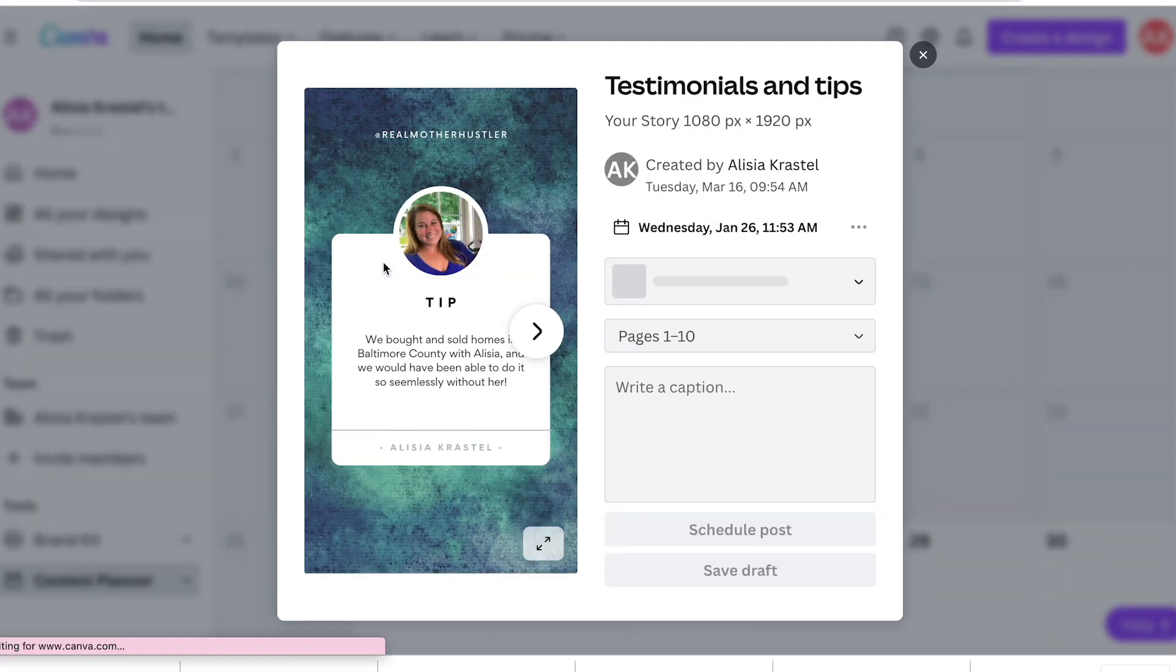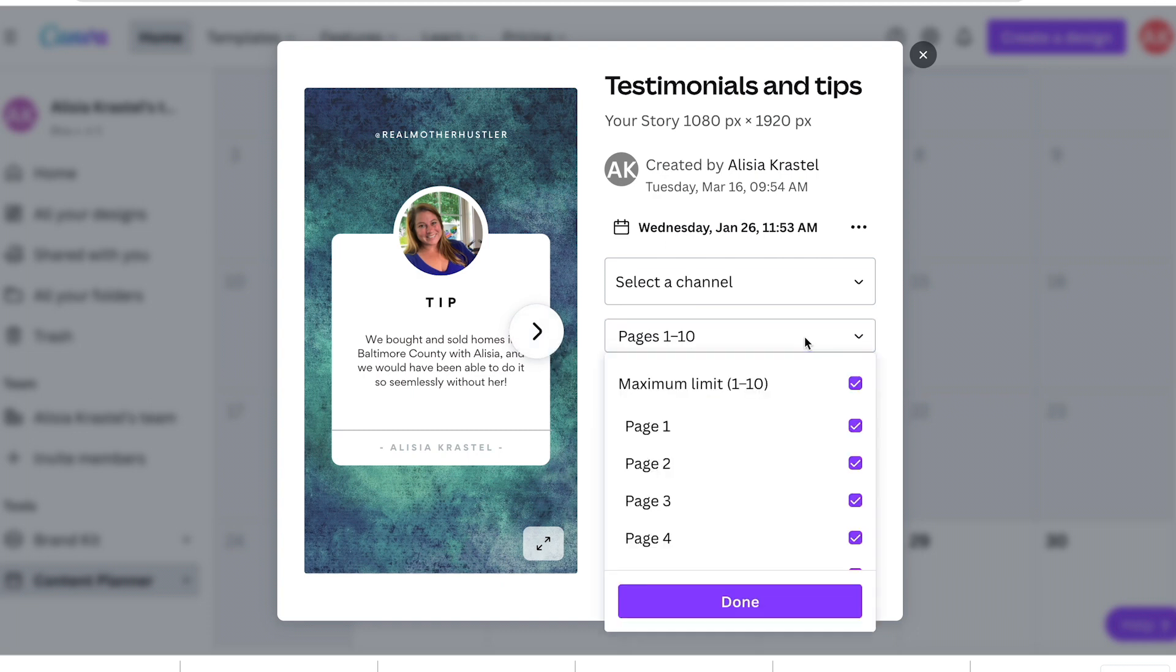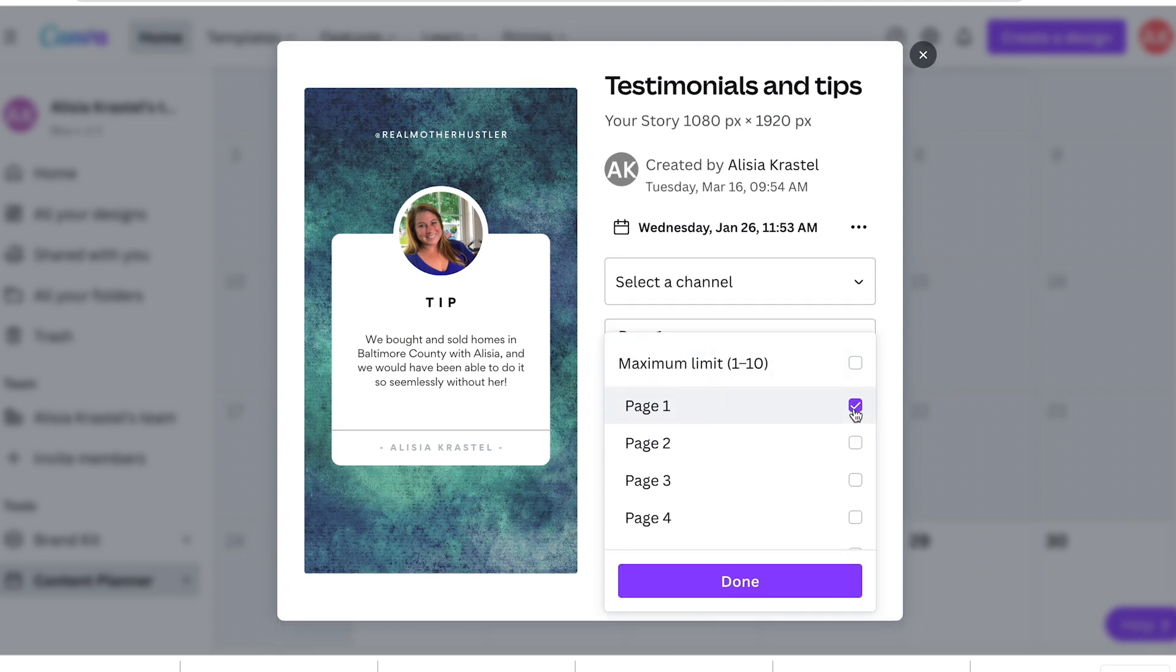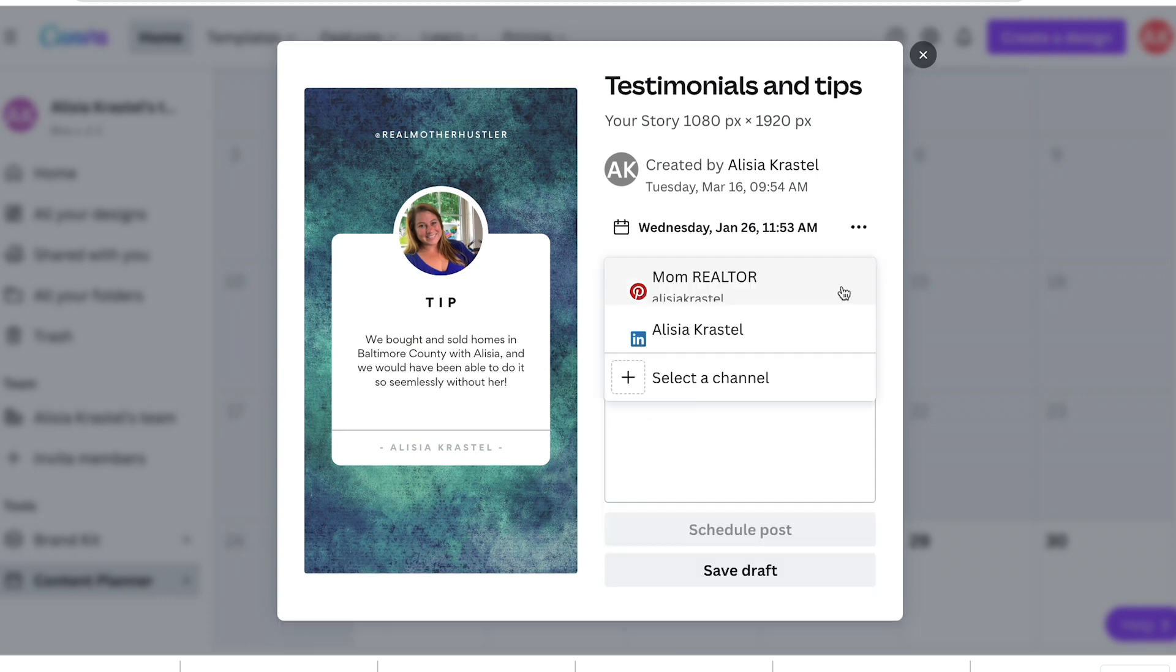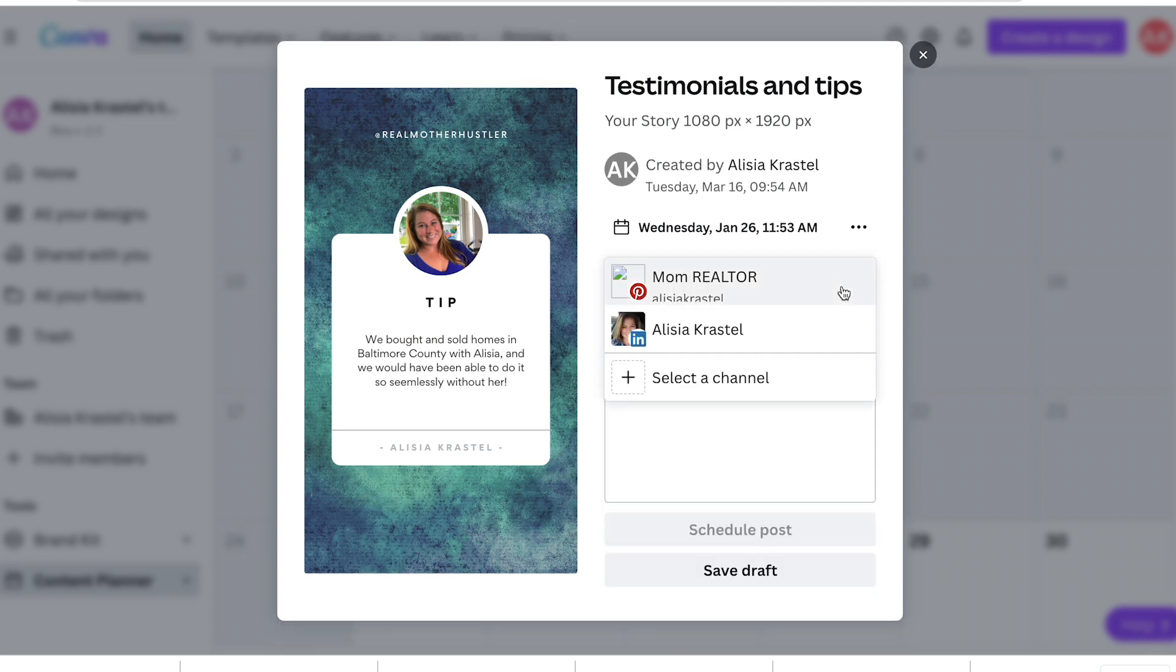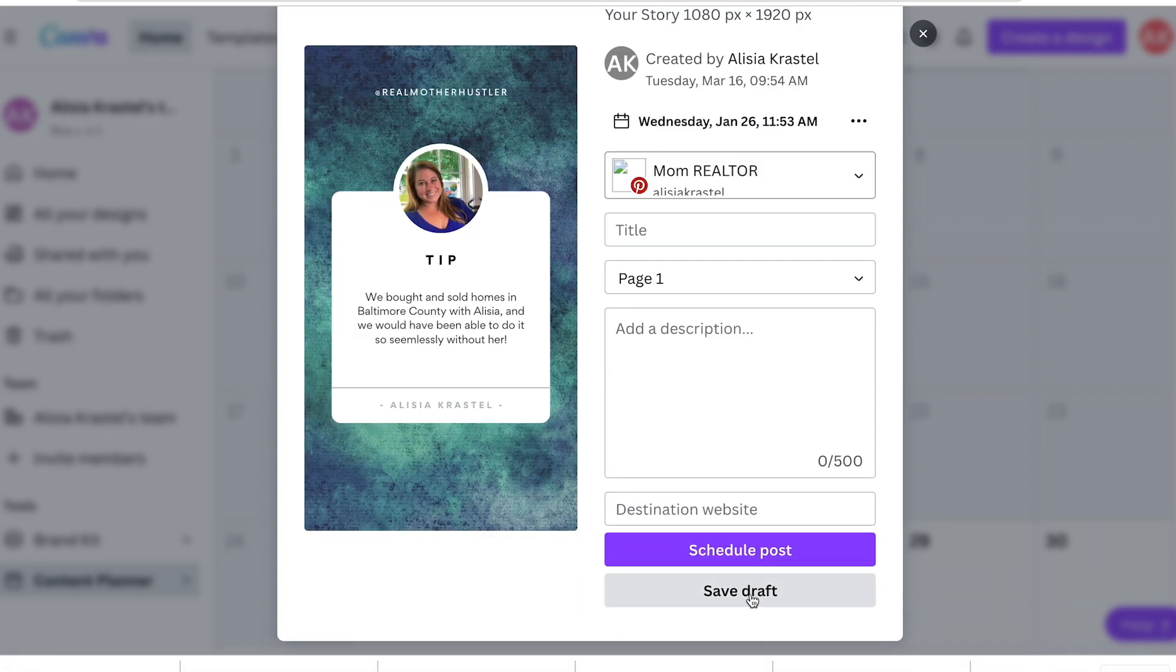pick your testimonial, right? This will work really great for testimonials. Pick the page you want. Like if you have 20 testimonials on here, you just don't want to put 20. You pick the one that you want to have posted and you pick what channel you want it to post on. Let's just say on Pinterest. And then you schedule the post.